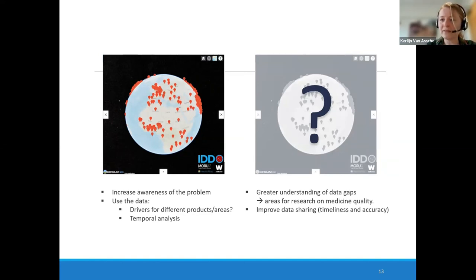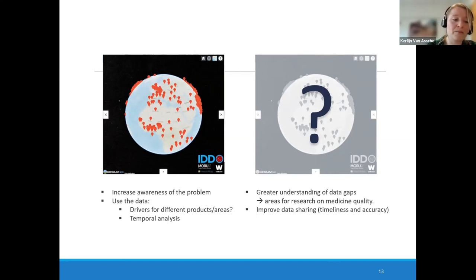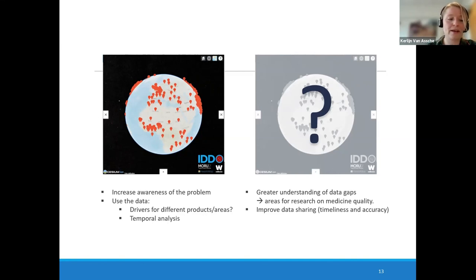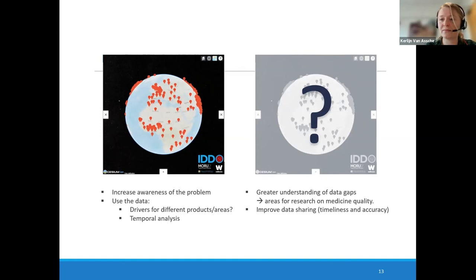The information we don't have also encourages us to think about better systems for sharing data in an objective and timely manner, to the people who actually should know, so they can take appropriate countermeasures and implement them. Thank you very much.